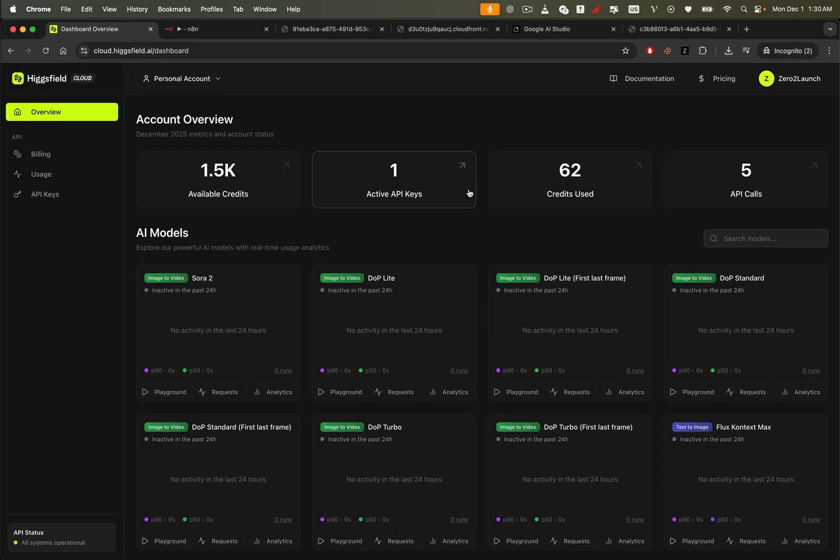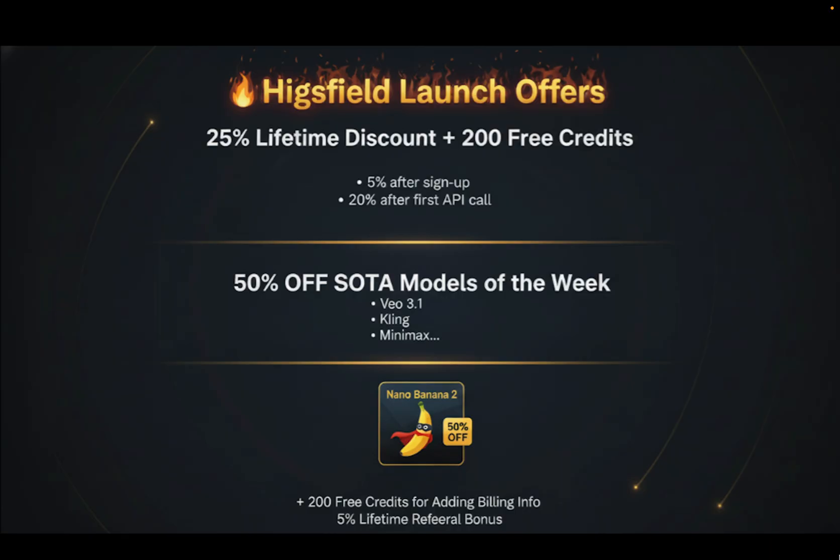That's exactly what we're going to build using the Higgsfield API. And here's where it gets really crazy because the current offers are stacked. New users get a 25% lifetime welcome discount on all models. You get 5% just for signing up and another 20% as soon as you make your first API call. On top of that, every week Higgsfield picks a set of state-of-the-art models, like VO3.1, Kling, Minimax, and more, and gives them a 50% discount.